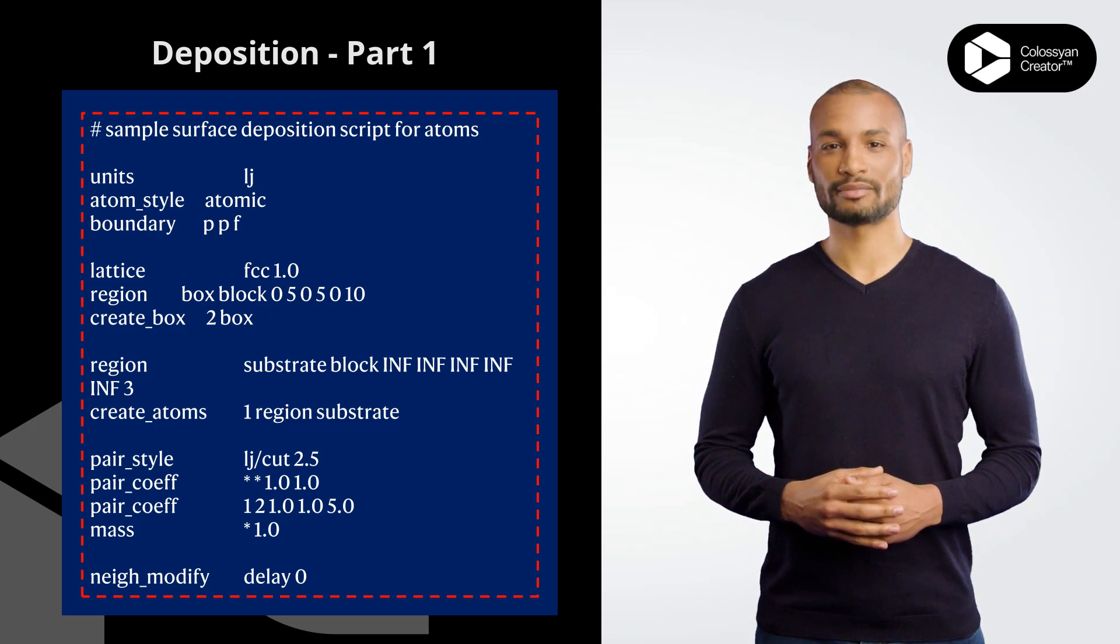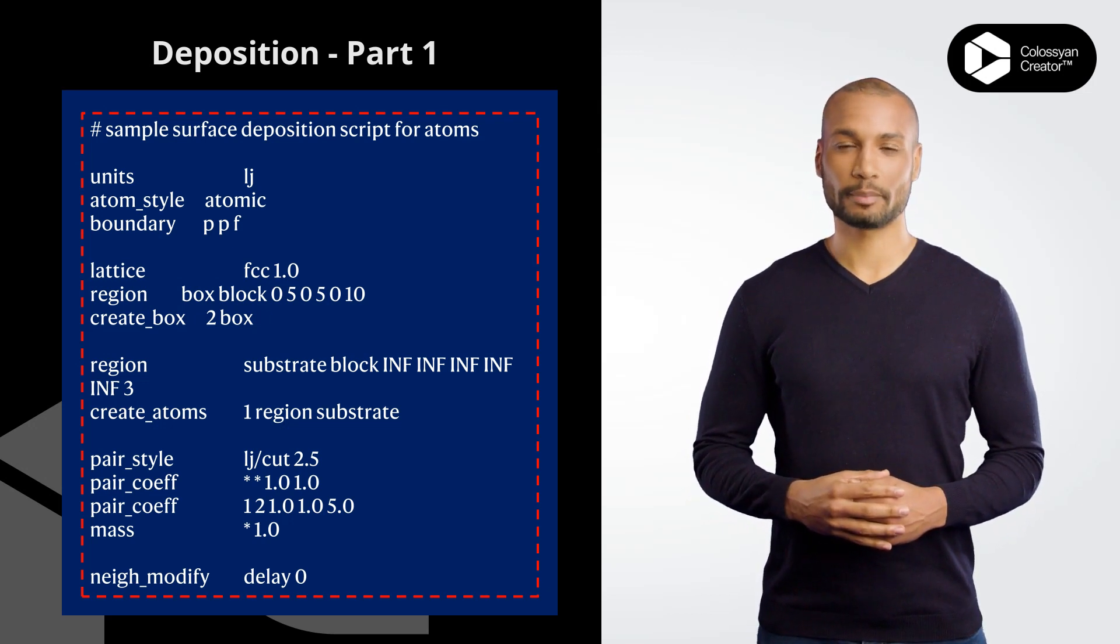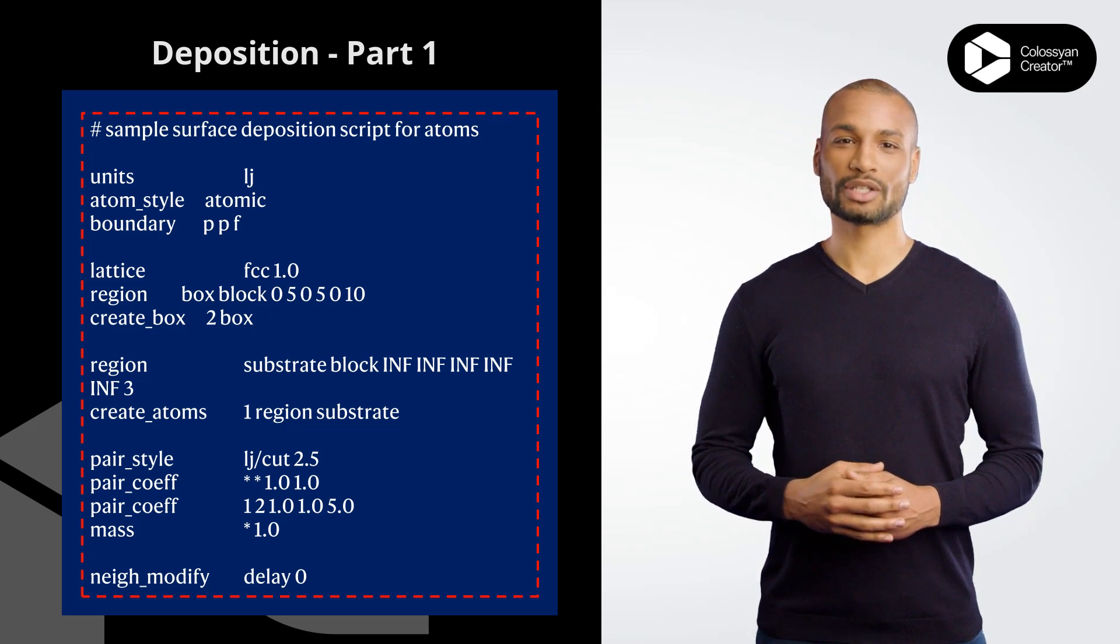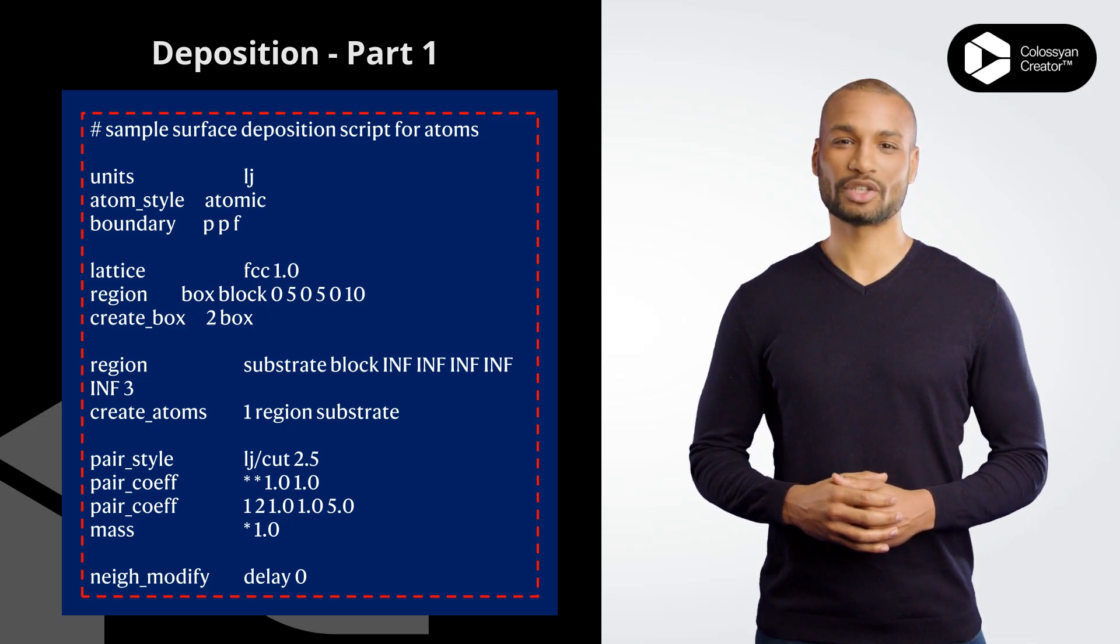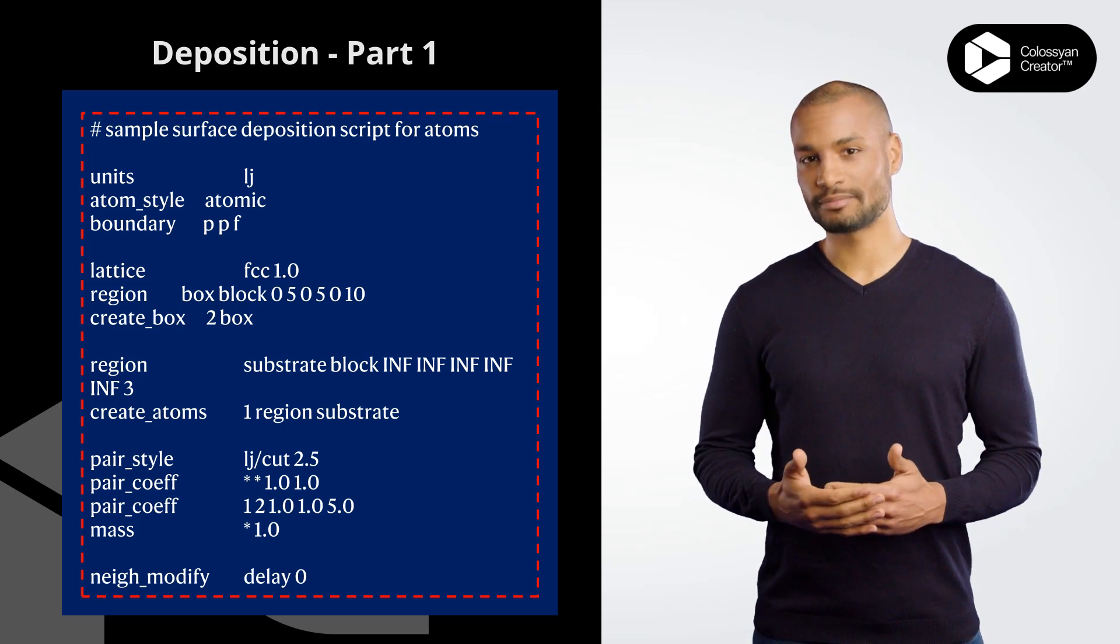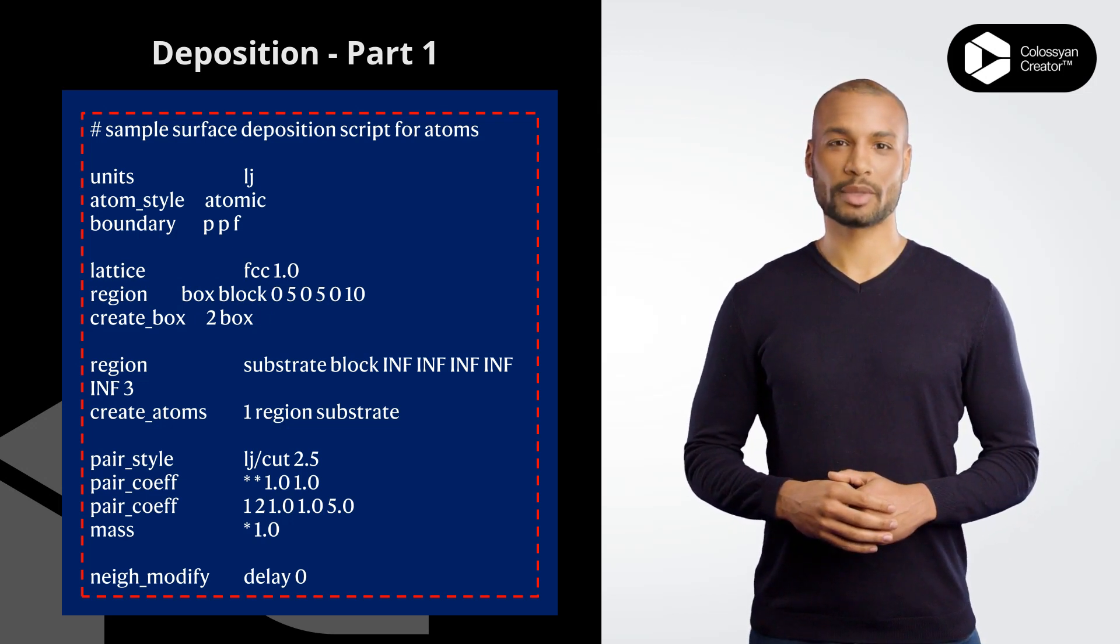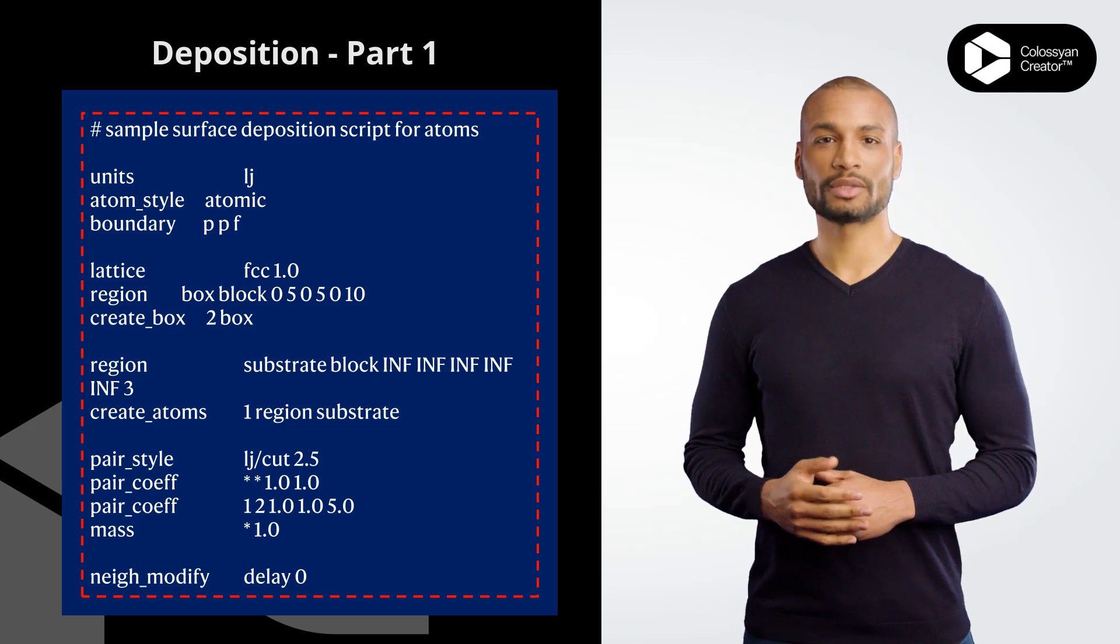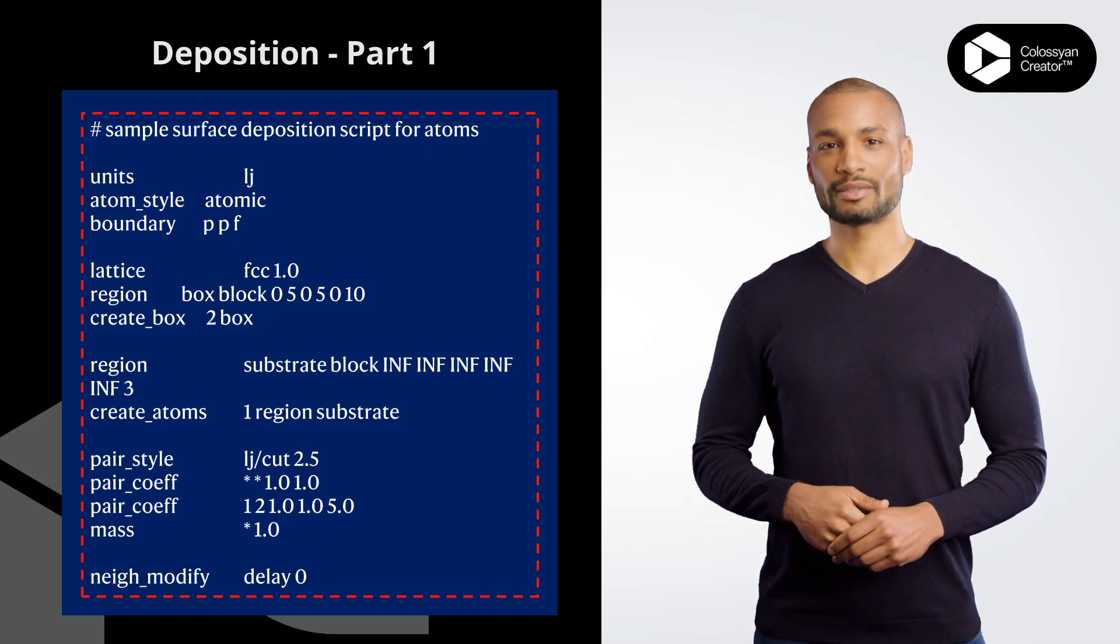pair_style lj/cut 2.5 specifies the Lennard-Jones potential with a cutoff radius of 2.5 LJ units. pair_coeff * * 1.0 1.0 sets the LJ potential parameters for all pairs of atom types to be 1.0 and 1.0, respectively.